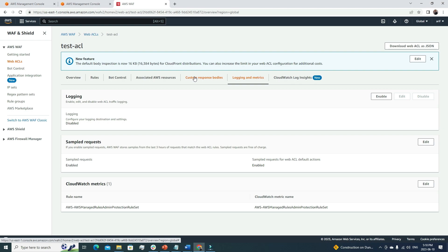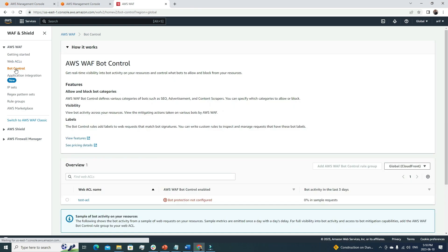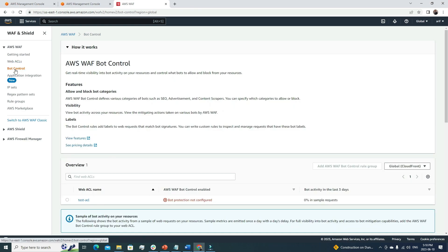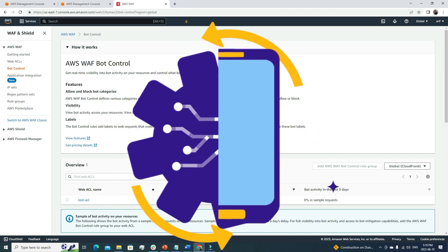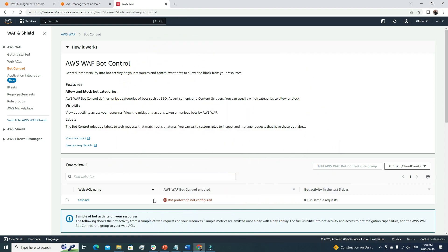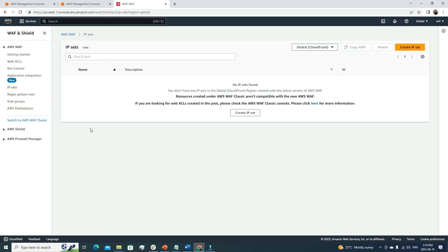After Web ACL, the second feature is Bot Control — it's also a separate service that can be integrated with our Web ACL. Here you can see that for the Web ACL 'test-acl' we created, we can integrate AWS Bot Control with it. However, it's a pay-as-you-go service, so for the sake of this video we won't integrate it, but it is a very good practice.